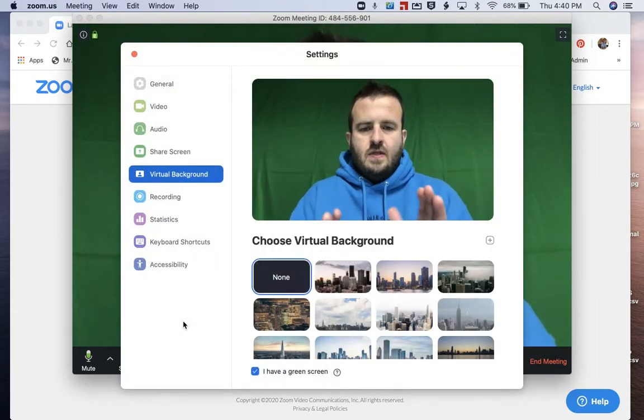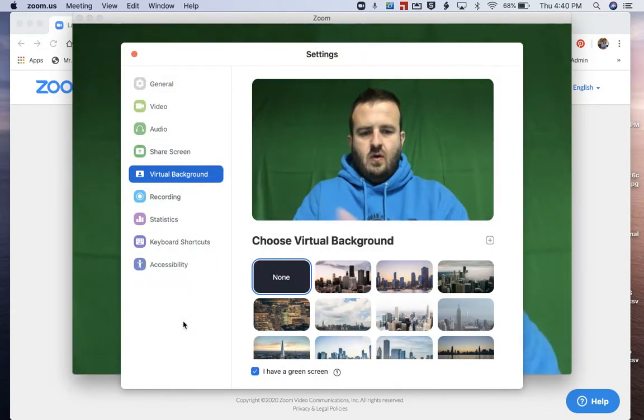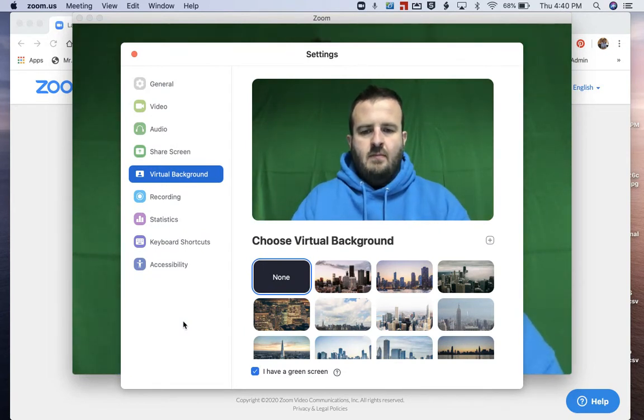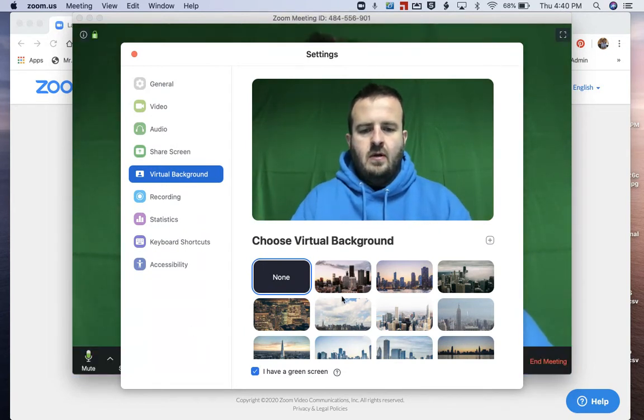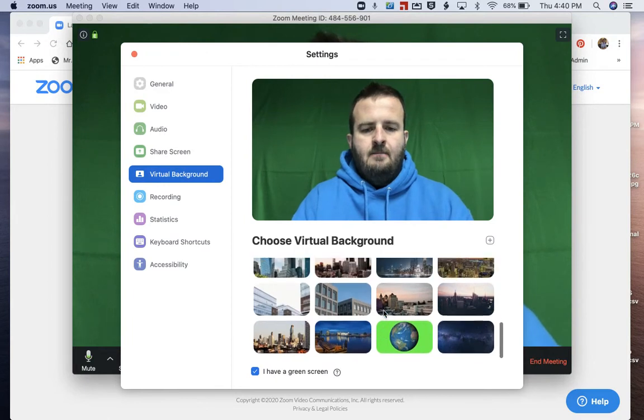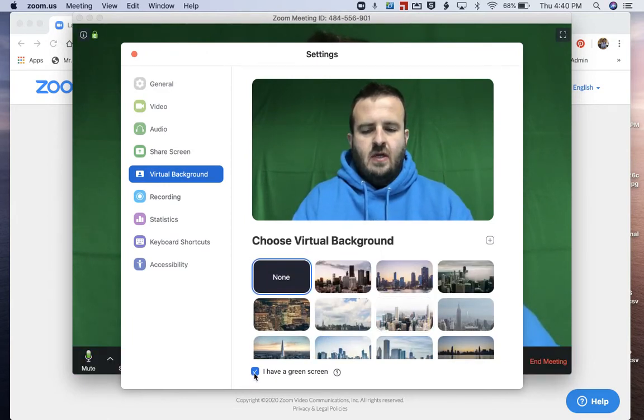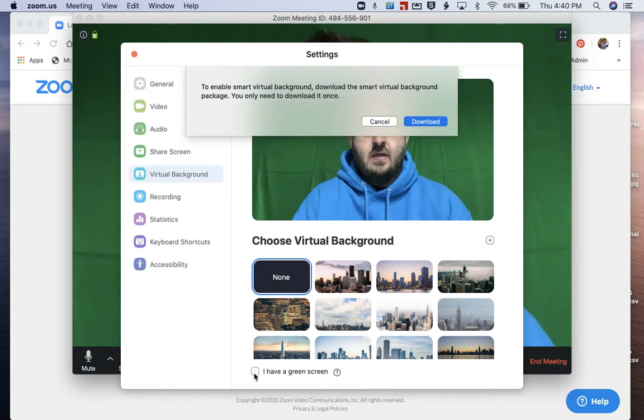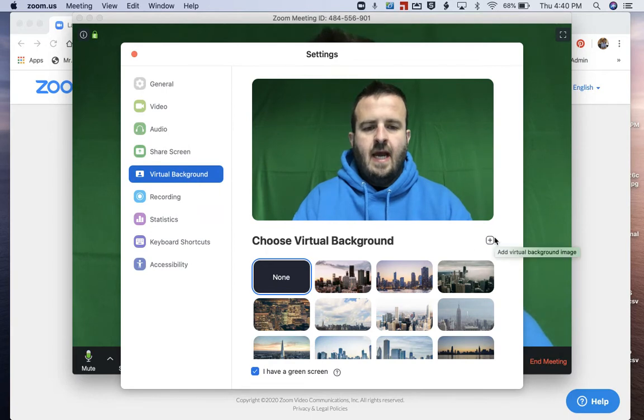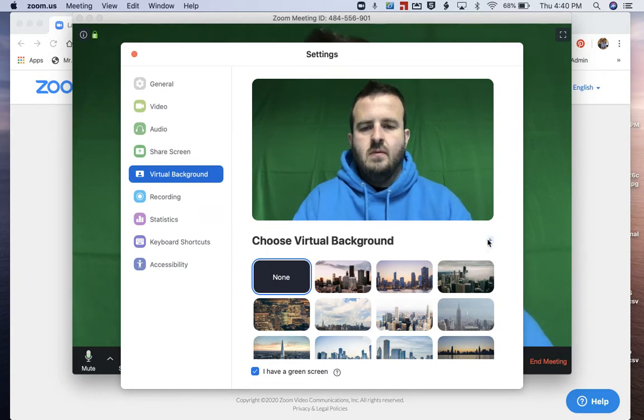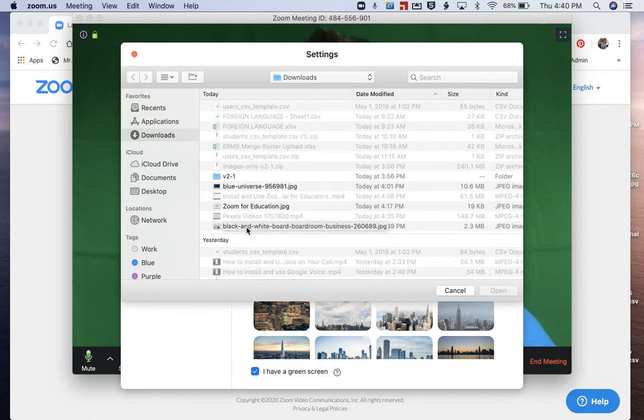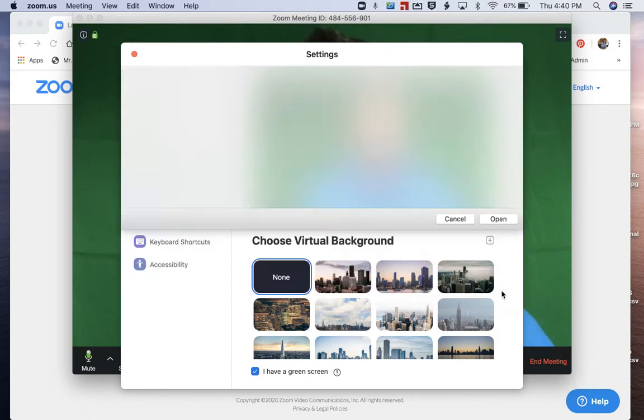Now, what you'll see is you'll see an image of you. And these are all the other digital backgrounds that I've uploaded or downloaded or purchased or whatever. And so what I want to do is I want to click right here where it says I have a green screen. Make sure that's clicked. We're going to cancel that. So make sure it says I have a green screen. We're going to add here. We're going to go to our desktop or our downloads here, click on black and white business boardroom, and click on open.